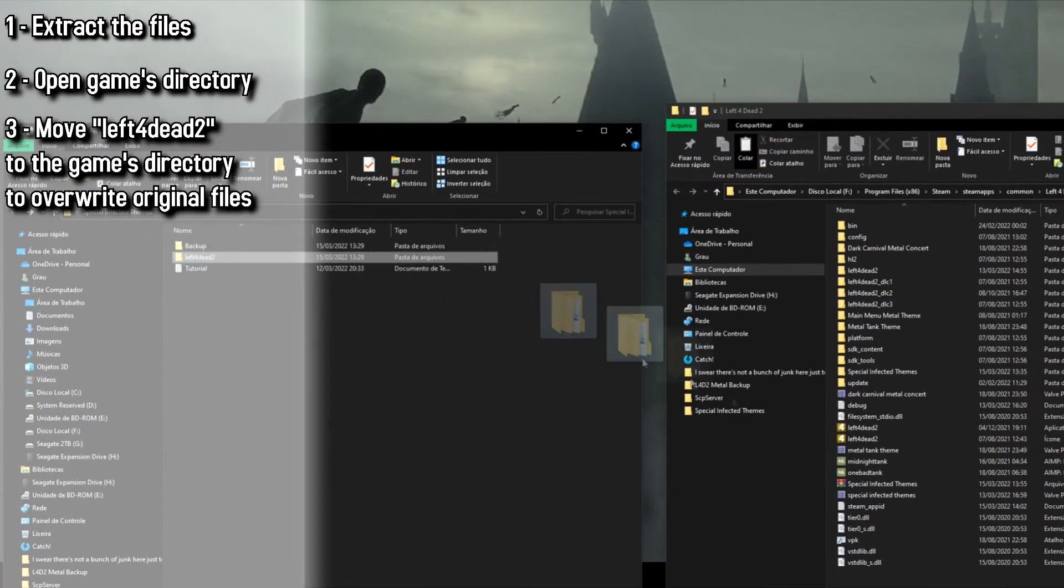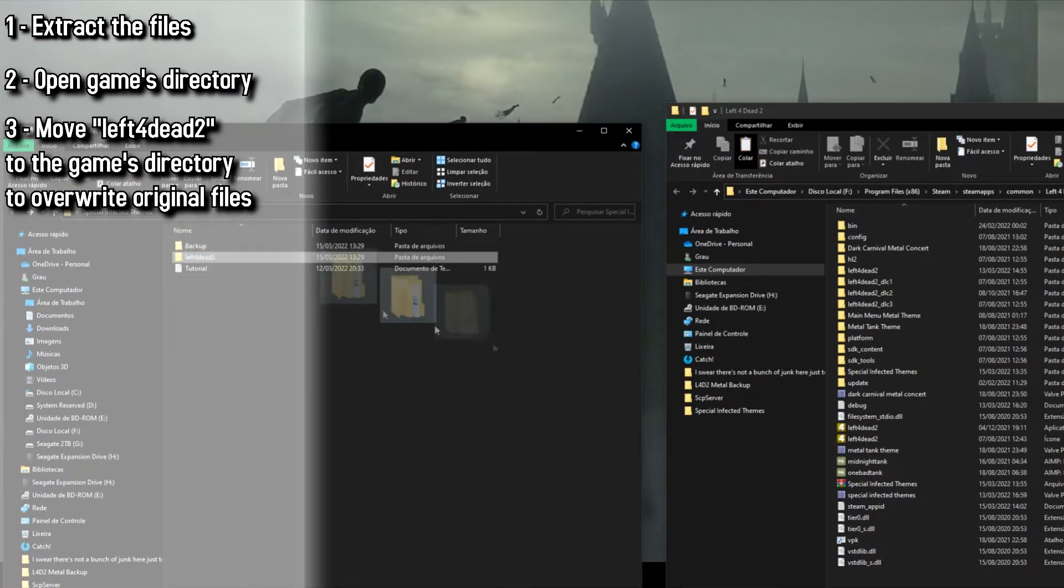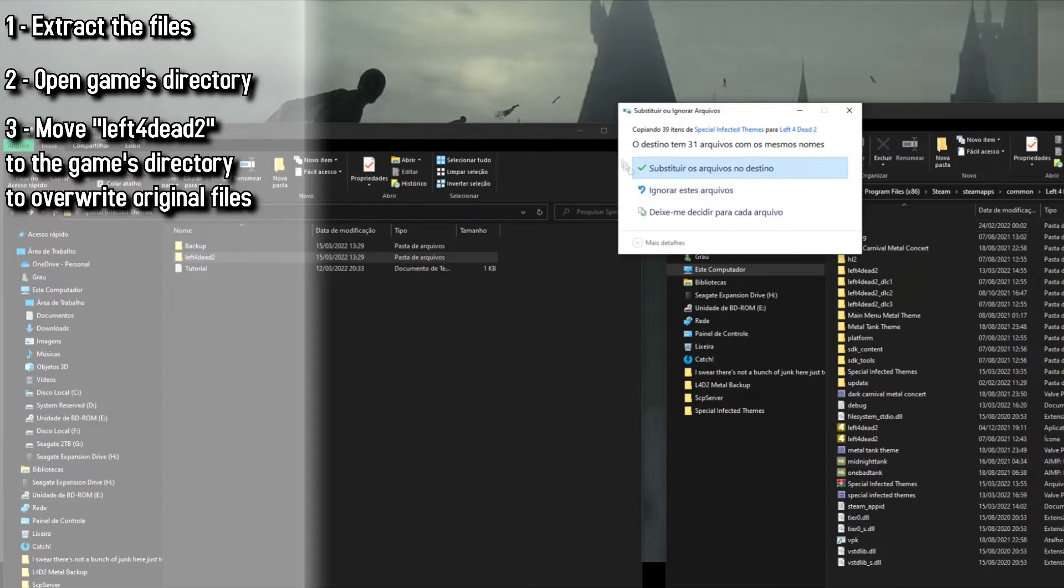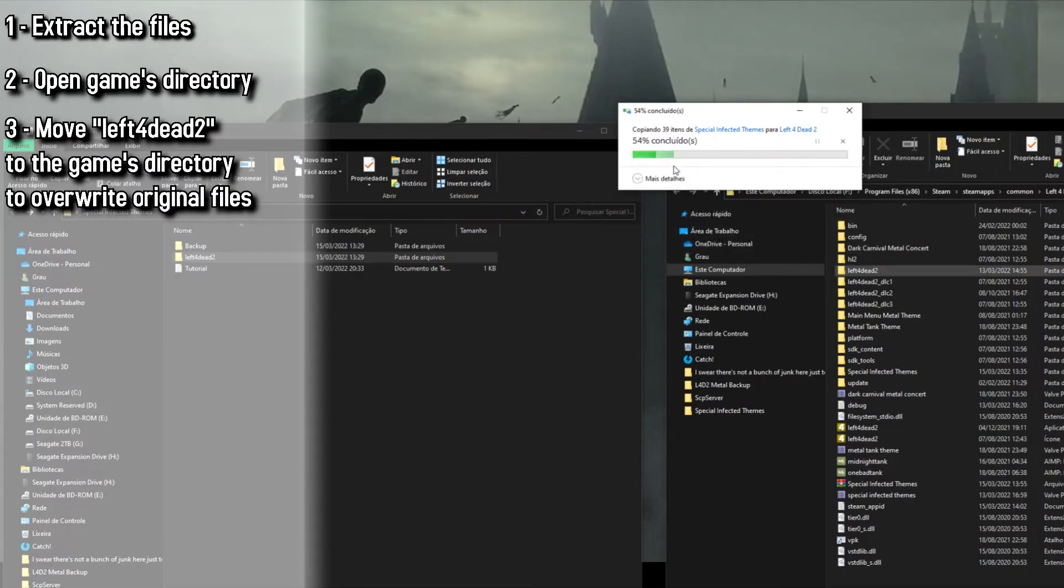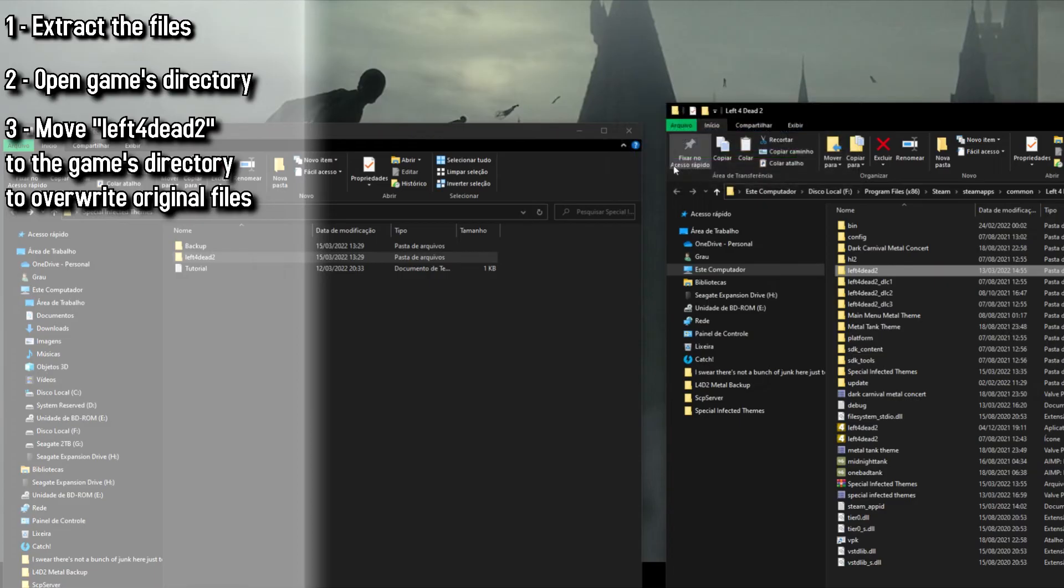It will ask you to overwrite a few files, it's okay. You just gotta press Yes because this will overwrite all the songs that I have modded, so don't worry about pressing Yes here. Okay, next step is inside the game, so we gotta open the game now.